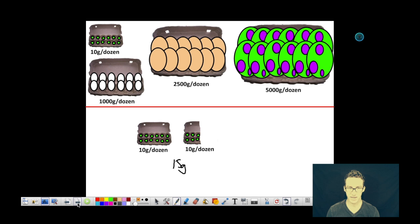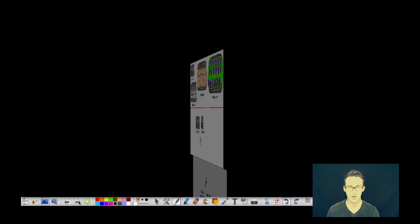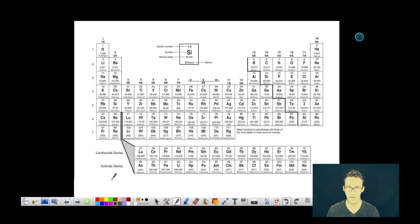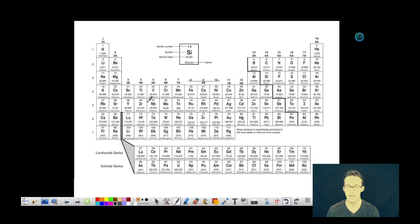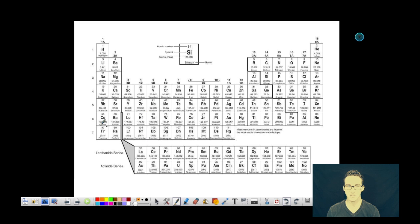Instead of using the periodic table of eggs, we're going to use the periodic table of the elements. Just like the periodic table of the eggs, these individual masses represent masses in AMUs, but will also represent the mass in grams of one mole of those individual elements.